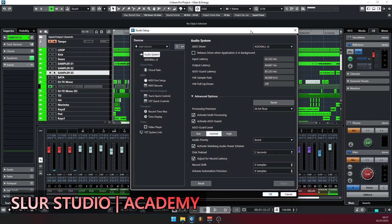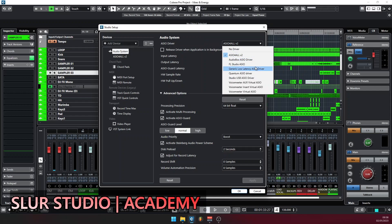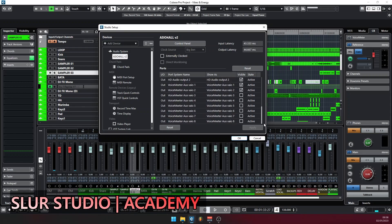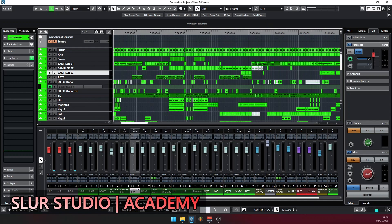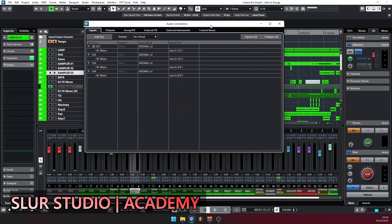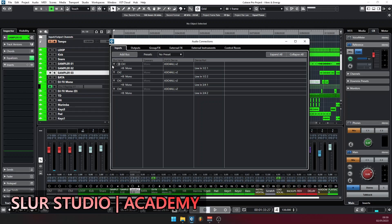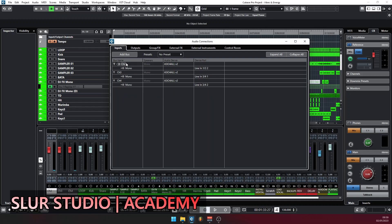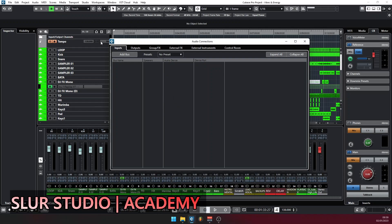If you are having more than one interface and you want to use all interfaces at once — if you select just one interface here, then you will have access to only the inputs and outputs available on that interface. But if I select ASIO for All, then I will have access to all the inputs on all the devices, all the interfaces connected to my system. After you have selected the name of your interface, go back to Studio and select Audio Connections. Now we are in Audio Connections. I will want to remove all the buses I have here.